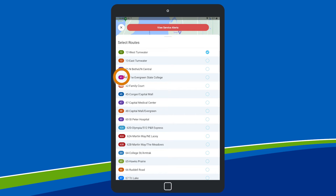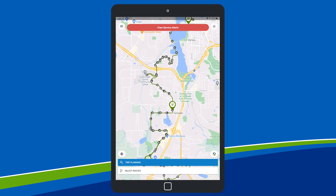Routes with current service alerts will display a red alert symbol. Your selected route now displays as a line with a series of bus stop dots.